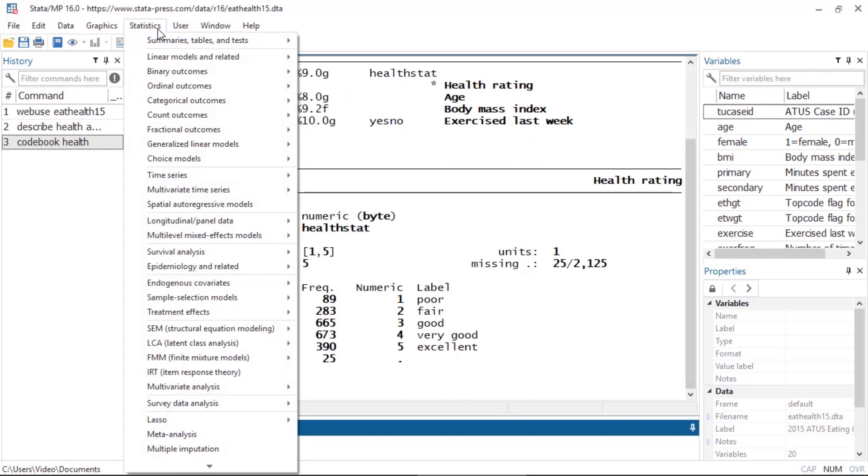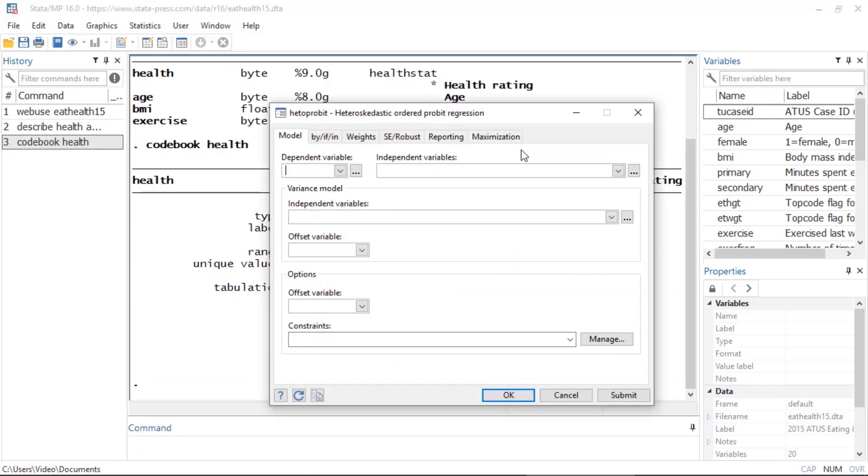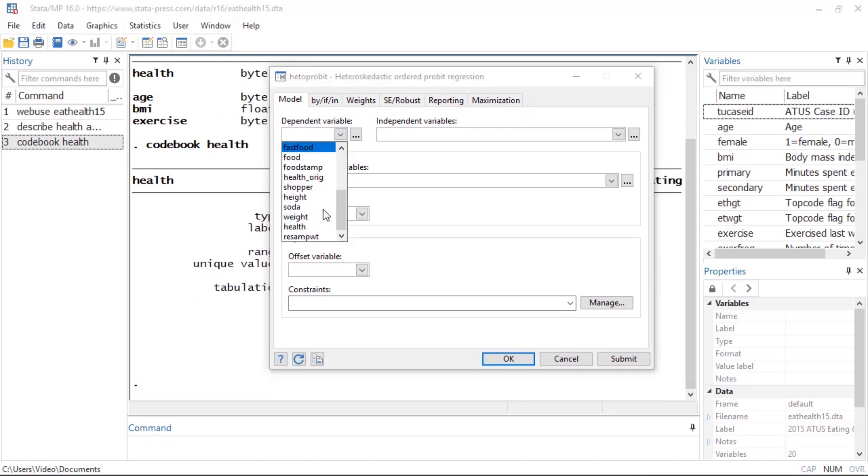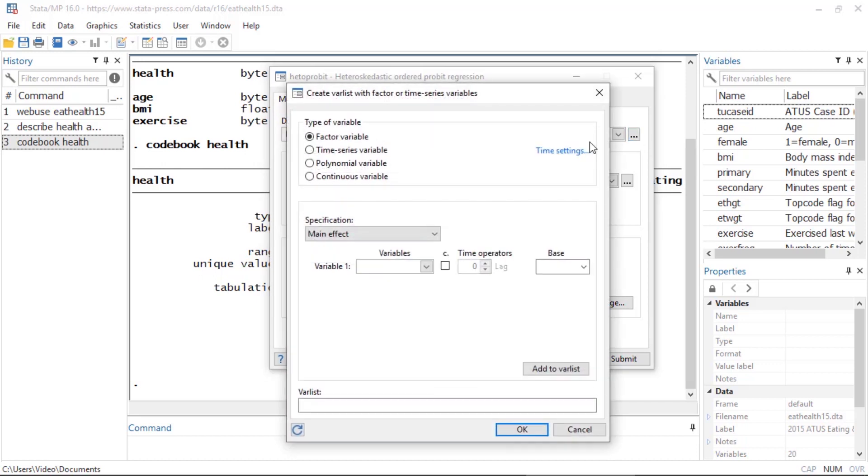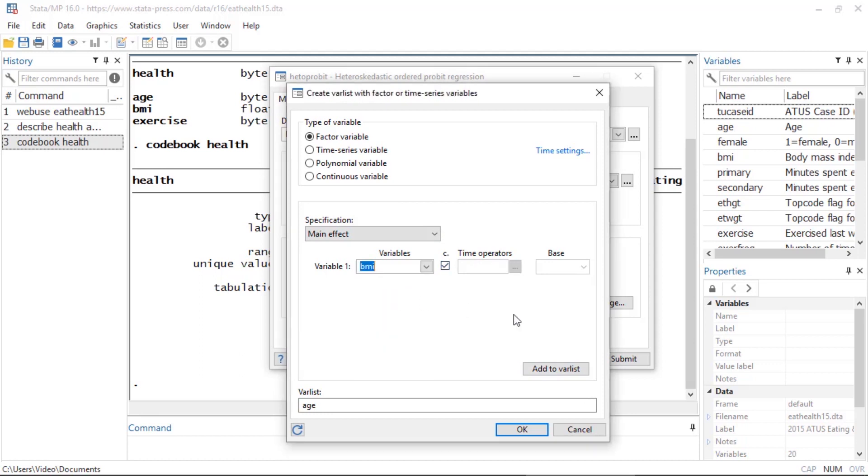To fit this model, I can go to Statistics, Ordinal Outcomes, and Heteroscedastic Ordered Probit Regression. Here I'll specify the outcome variable, which is health, and the independent variables: age, BMI, and exercise. Age and BMI are continuous, so I'll check this box to treat them as continuous.